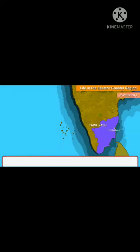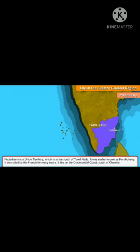We are studying today about Puducherry, which is an eastern coastal area. Puducherry is a union territory, which is located on the south side of Tamil Nadu.